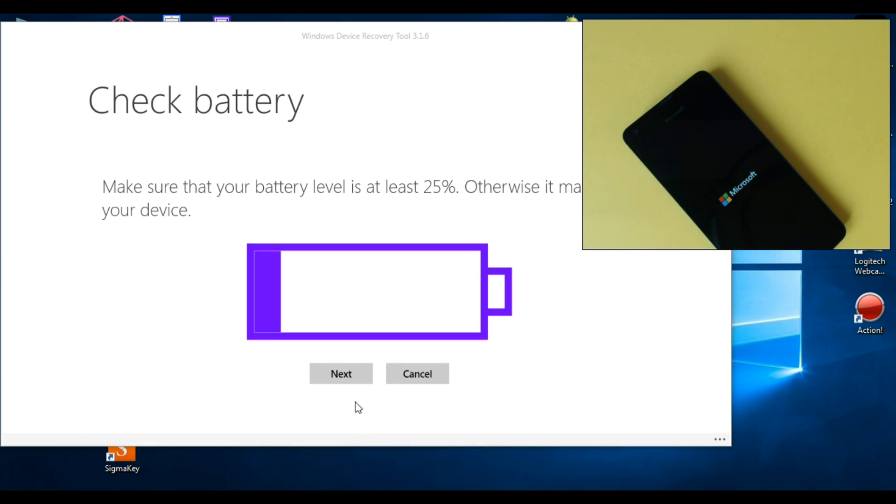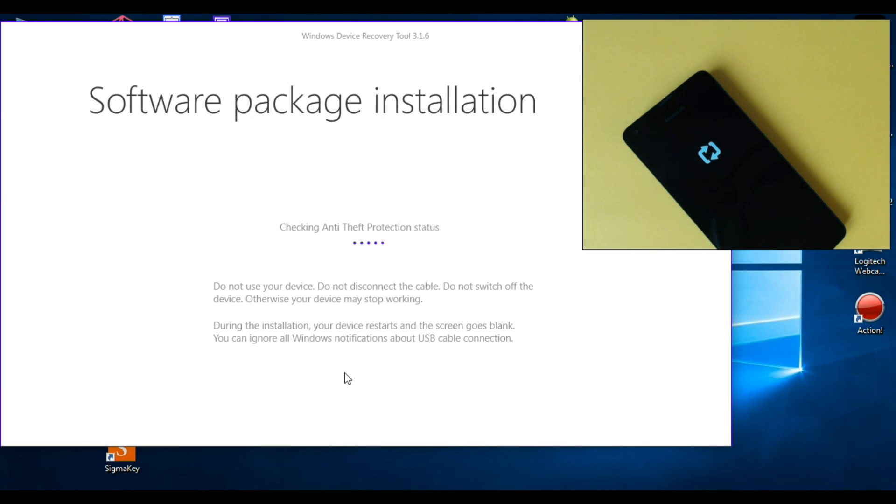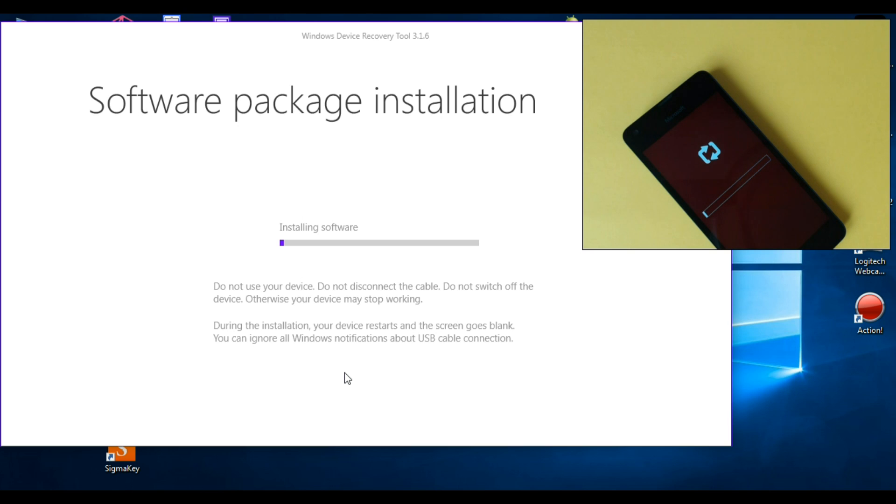Now just click next. And now the software is installing. Just wait.